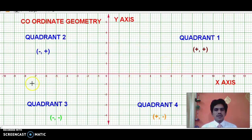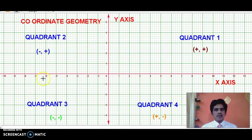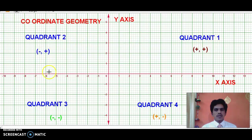As you know, on a coordinate plane, this horizontal line is called the X axis and the vertical line is called the Y axis. By drawing the two axes — X and Y — this coordinate plane is divided into four parts, and we call each part a quadrant. This is quadrant 1, quadrant 2, quadrant 3, and quadrant 4.